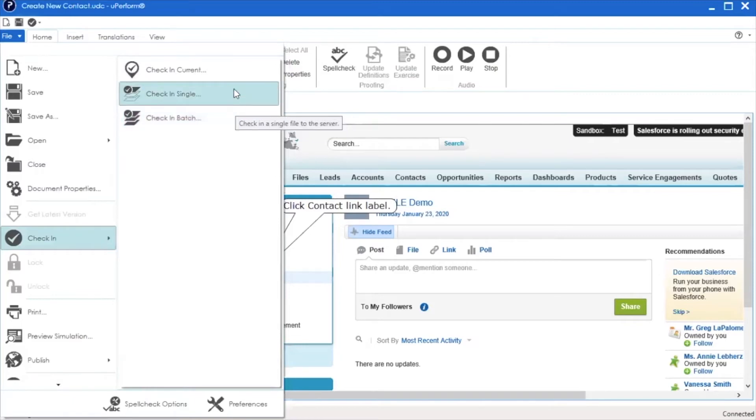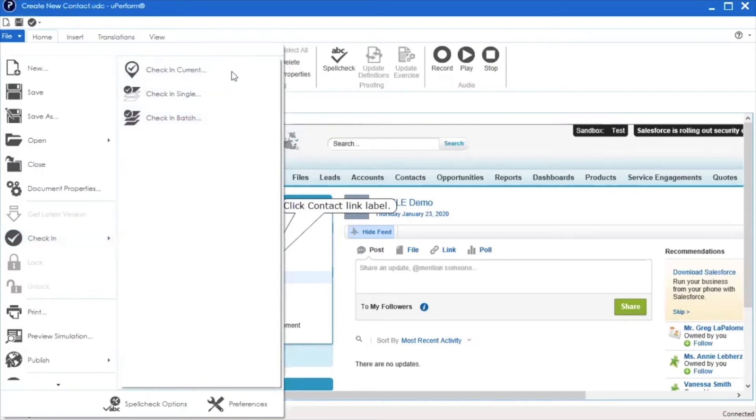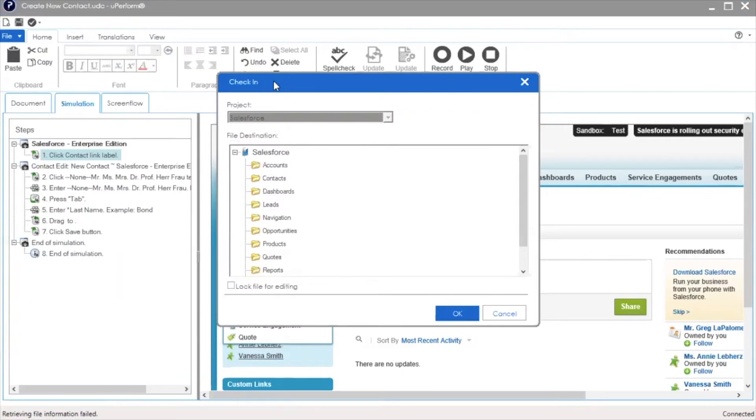To check in the document that is open, click Check-in Current. When the check-in window opens, you will need to select a Document Library folder. These folders are created by the uPerform administrator.